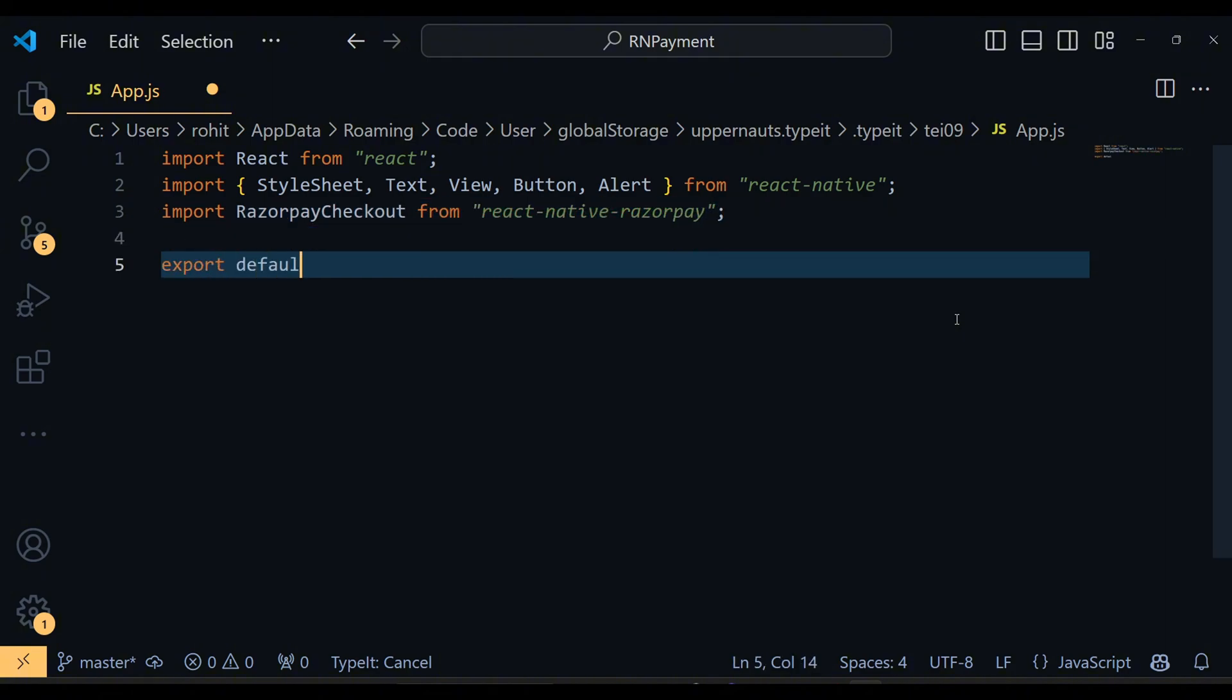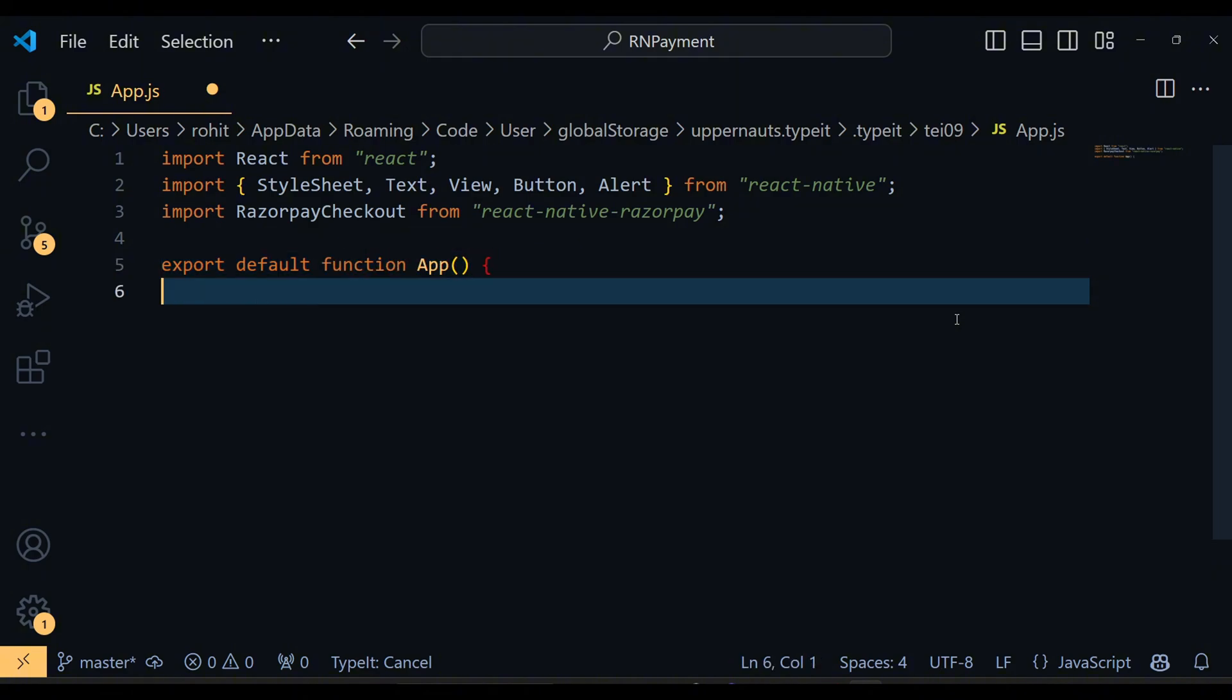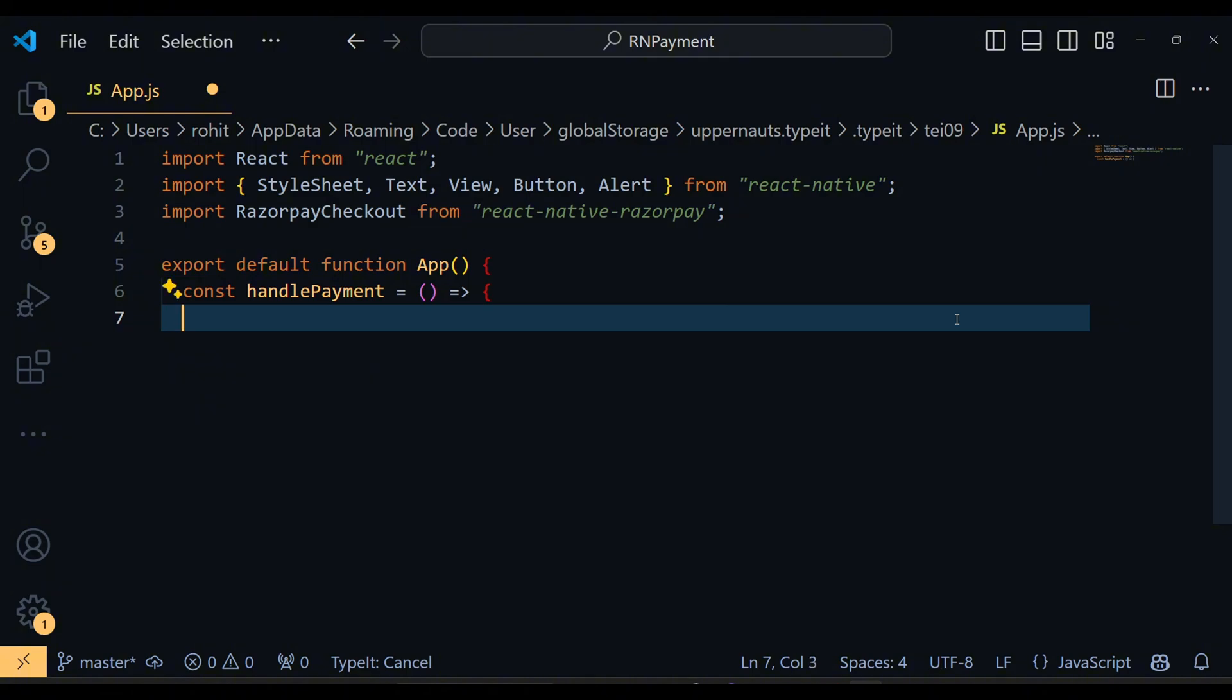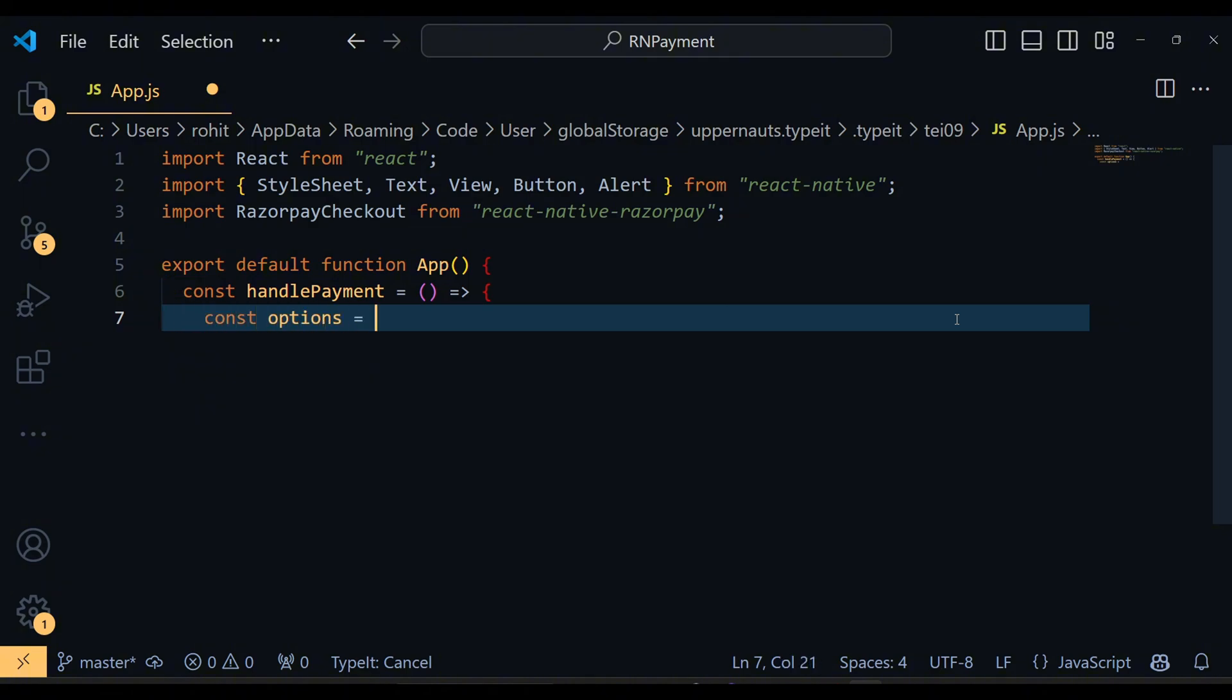Next we define our main function component App. Inside this, we create a function called HandlePayment. This function will be responsible for initializing the payment process when the user clicks the Pay Now button.